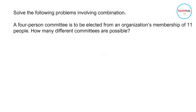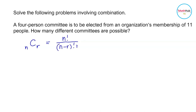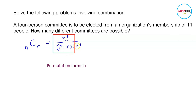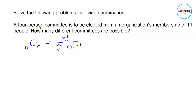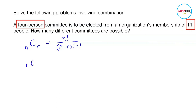To answer this, we will use the combination formula. The combination of n taken r is given by n factorial divided by n minus r factorial times r factorial. For combination, it is just like the permutation formula but with an r factorial in the denominator. Going back to the problem, since we are going to select four persons from 11 people, we are going to have 11 taken 4.